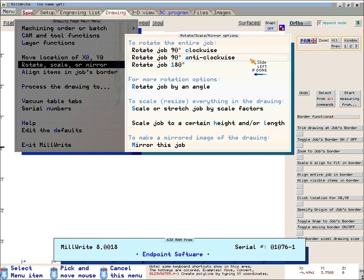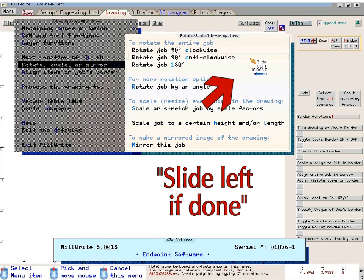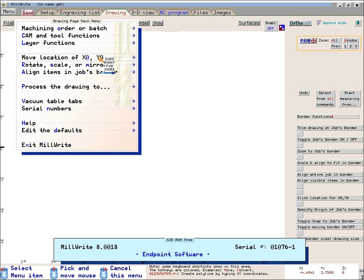The icon sometimes shows the message 'slide left if done,' to remind you that you can get out of the submenu by sliding the mouse towards the left.